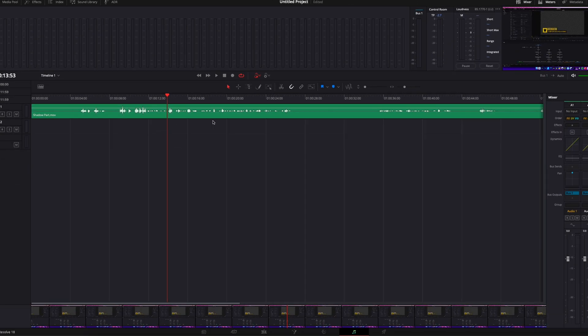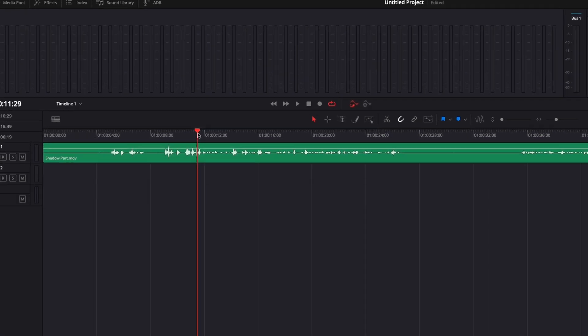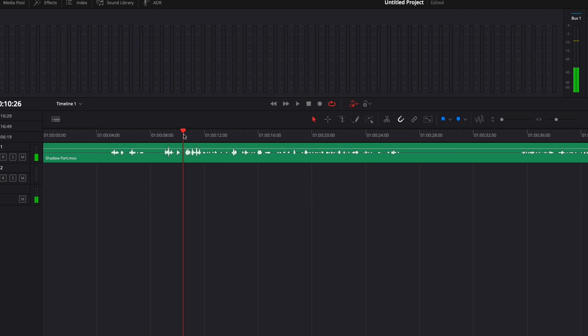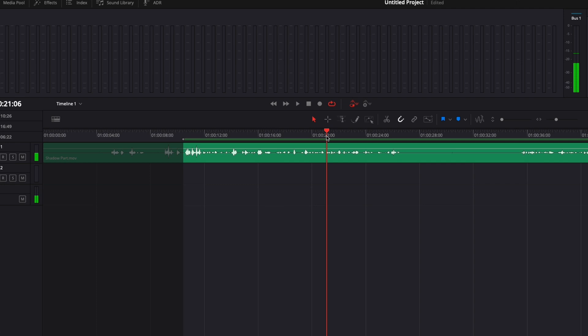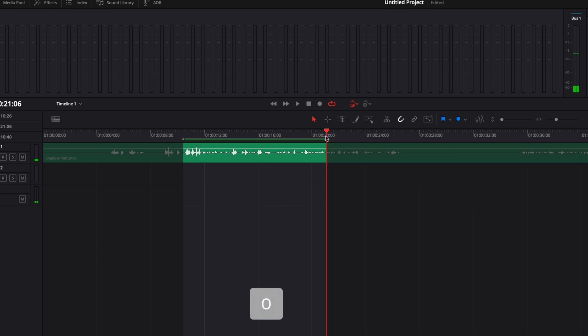To do this we're going to need to select a section, so we're going to need to set up an in and out point. To do that, you can just go wherever you want it to start and hit I on your keyboard to set the in point, and then go to the end of your section and hit O on your keyboard to set up the out section.